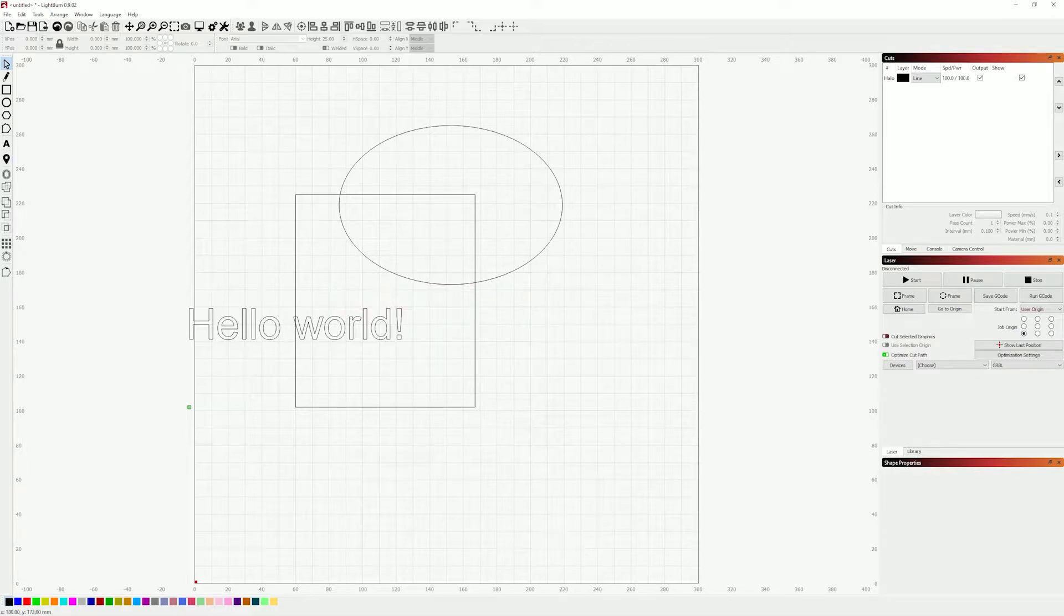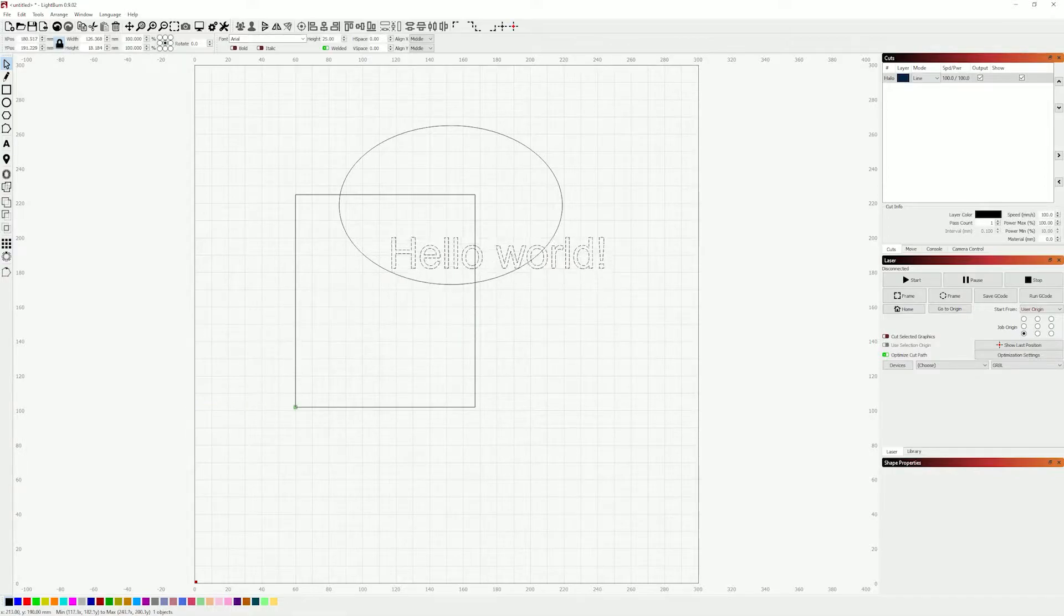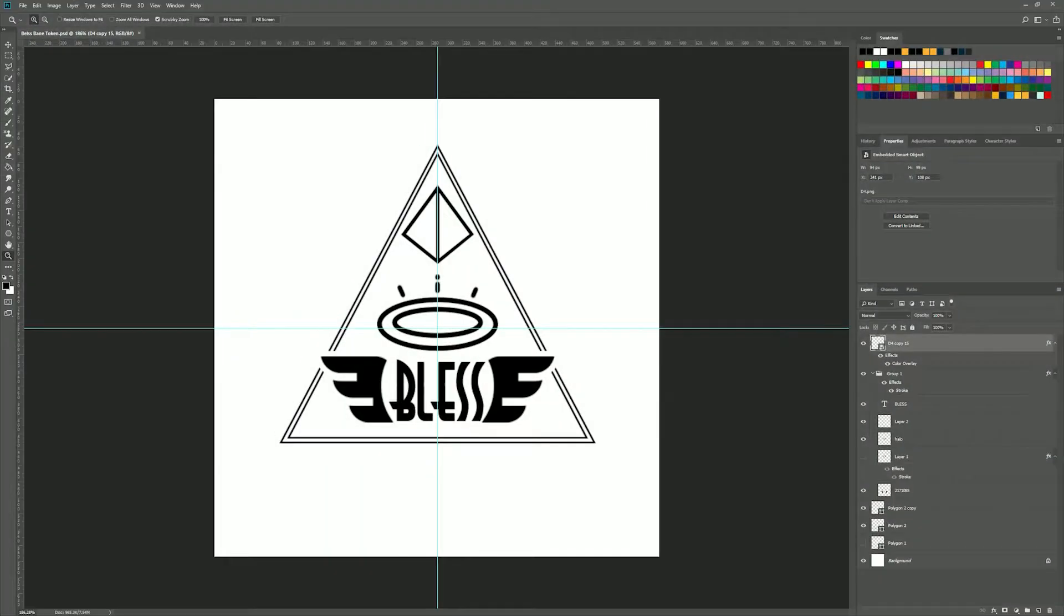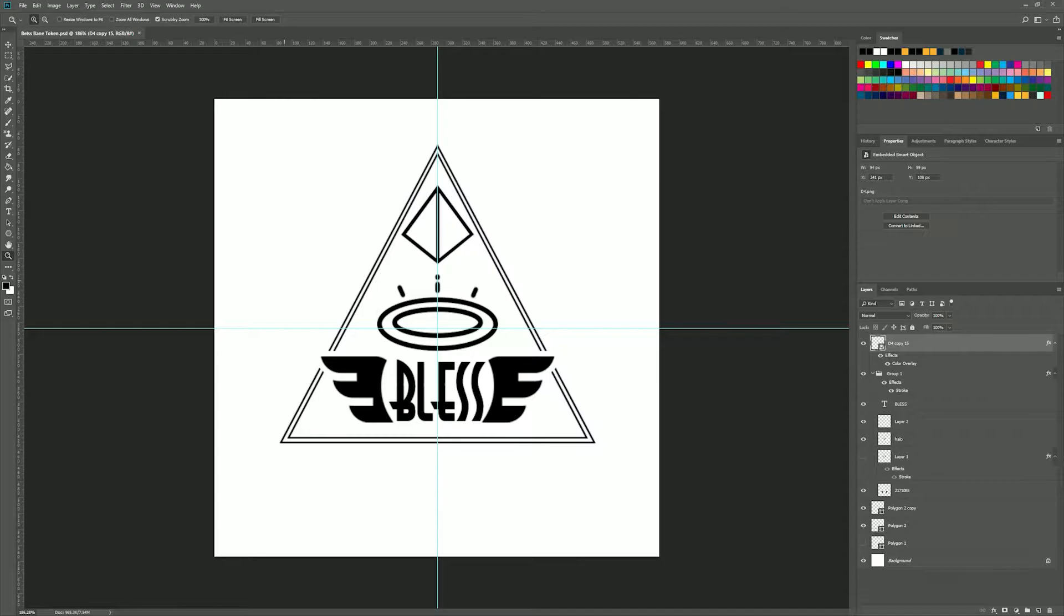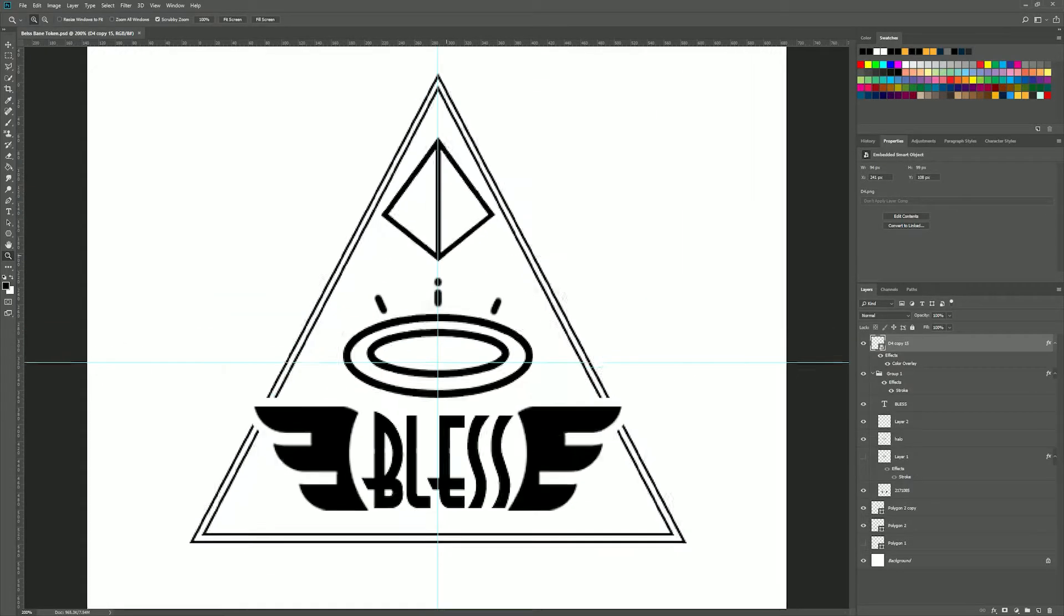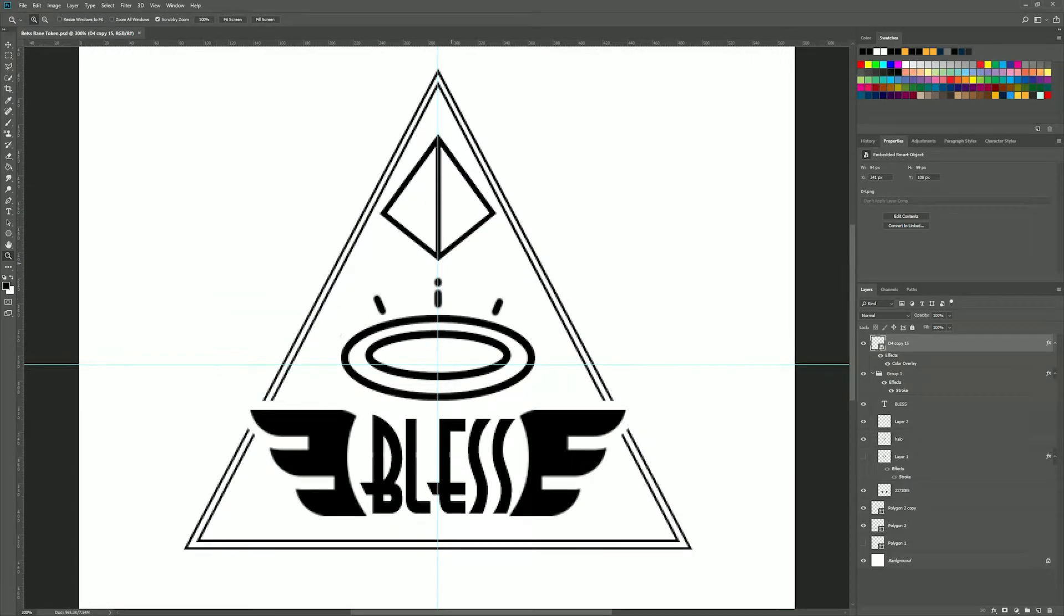You can do some really basic stuff, squares, you can make circles, you can add text. But to do really intricate design, any sort of real design work, you're going to want an image editor like Photoshop.